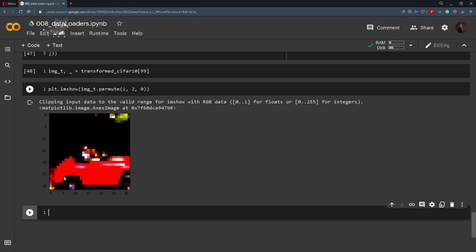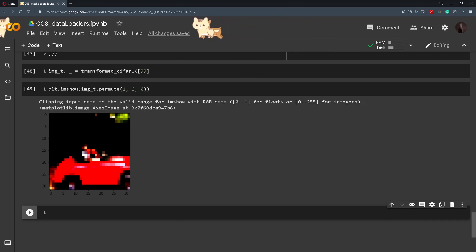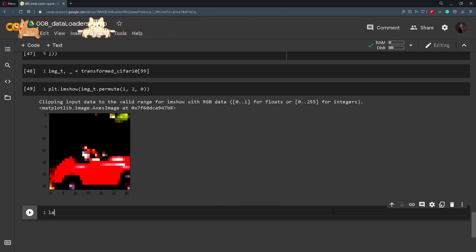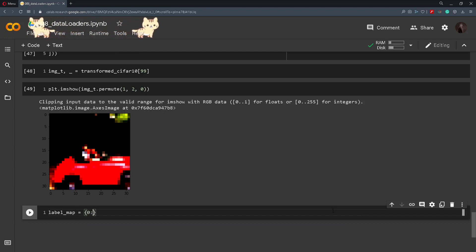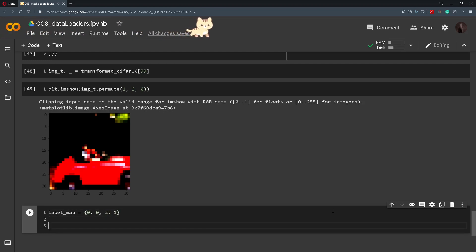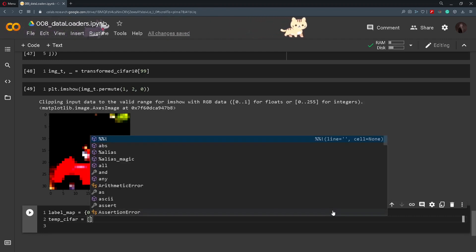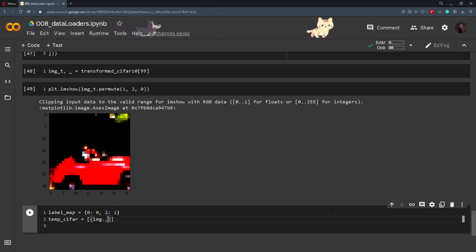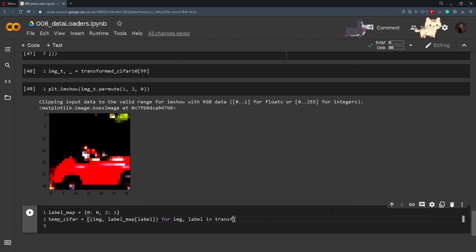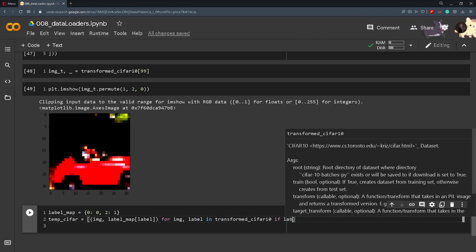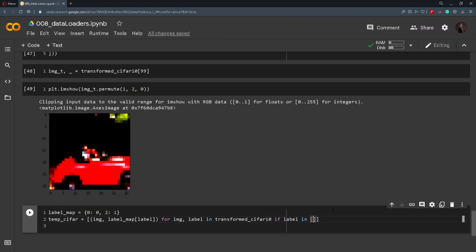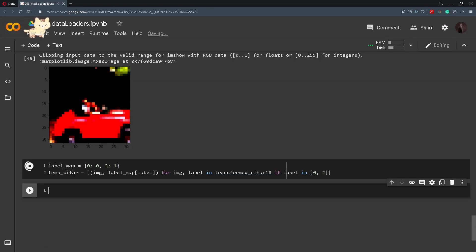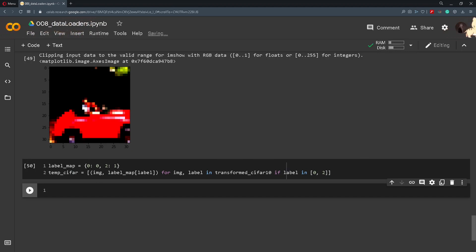Now we will start working with data loaders. One thing we need to do before that, we will extract for example two classes. We will extract the zeroed and the second class. So to do that I will create a label_map and it will be a dictionary, zero: zero and two: one. And then I will create a temp_cifar which will be a list that is image and label_map of a label, and then we will iterate for image, label in transformed_cifar10 if label is in zero or two. So this will extract all the labels or all the images that are either class zero or class two.